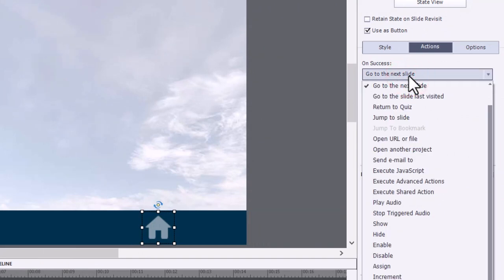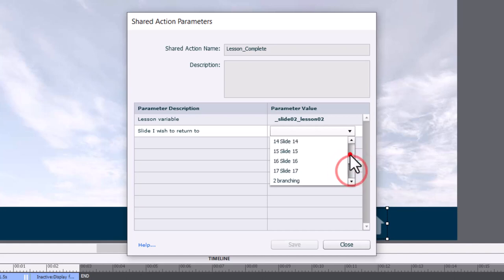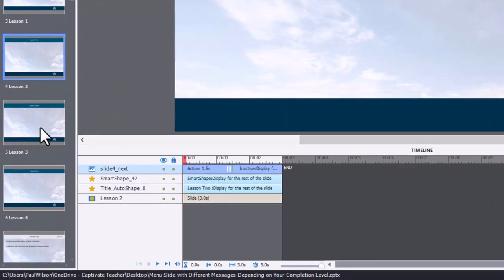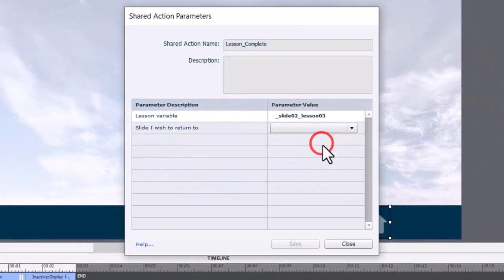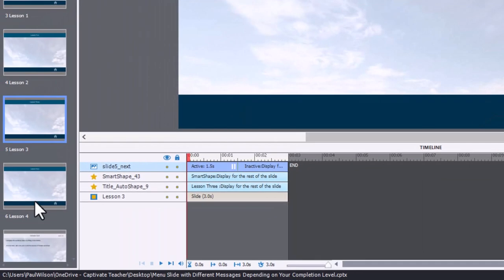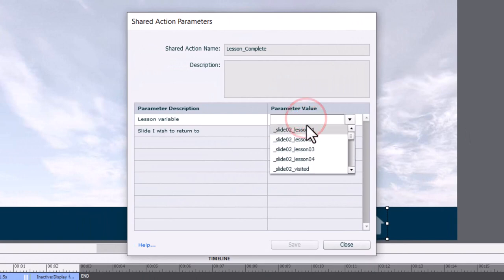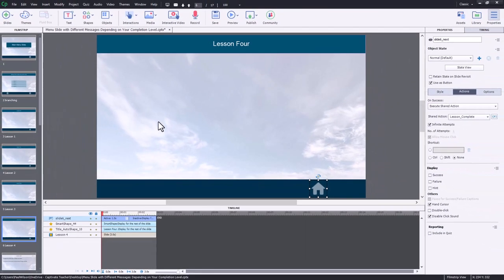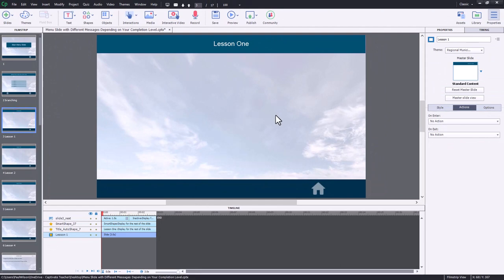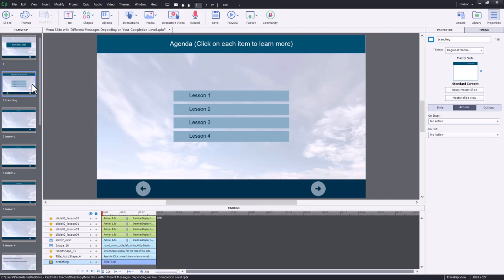I can apply essentially the same advanced action through the shared action to all my other home buttons. For lesson two, execute shared action, fill in those blanks — we're working with lesson two and going back to slide number two. Save. For lesson three, execute shared action, lesson three, and slide number two. And finally lesson four — execute shared action, lesson four, and back to the branching slide. So every time I visit one of these lessons, I assign a value of one to the variable associated with that lesson.